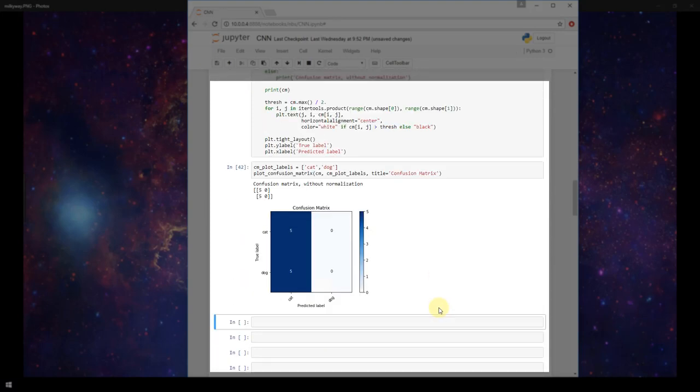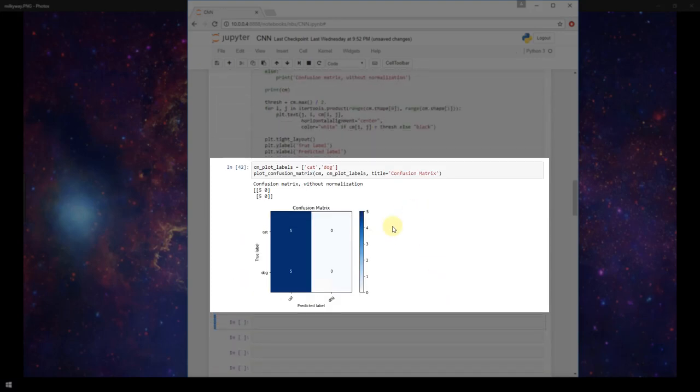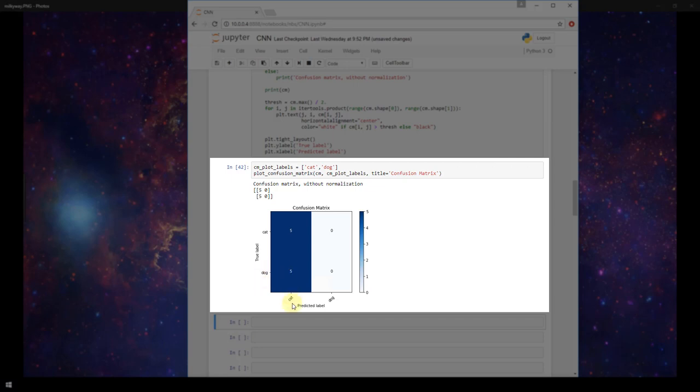This is what we expected given the predictions that we looked at above. We've got our predicted label. We predicted that an image was a cat five times when it was actually an image of a dog, and we predicted that an image was a cat five times when the image was actually a cat. We didn't predict that it was a dog any times.